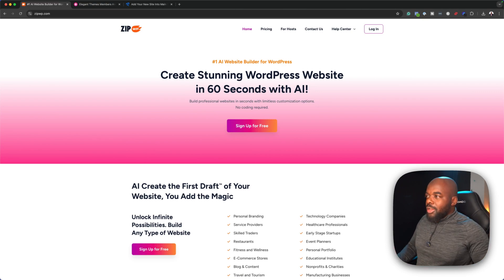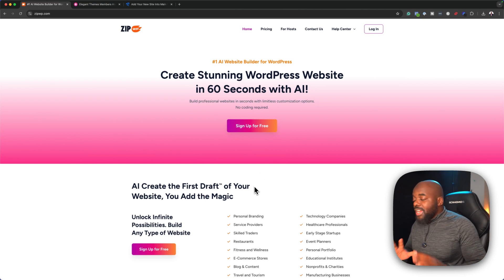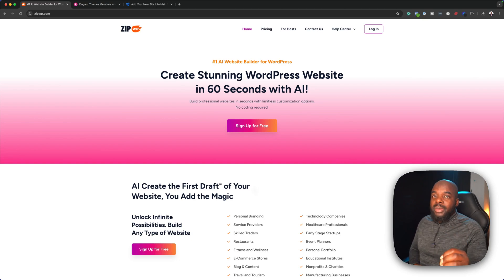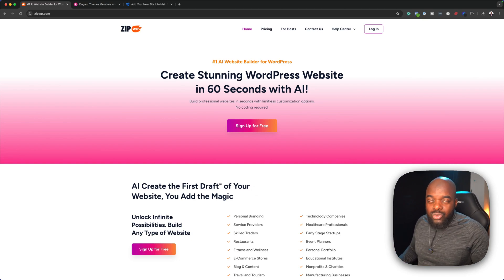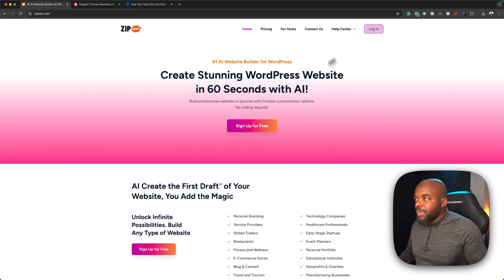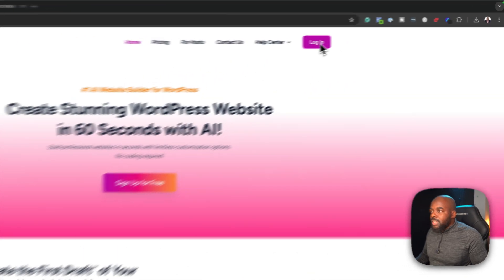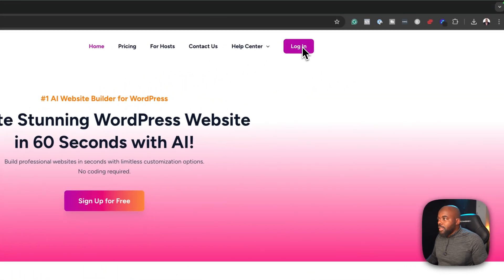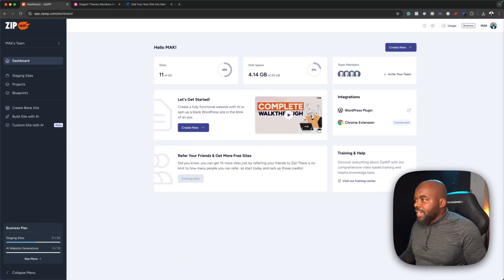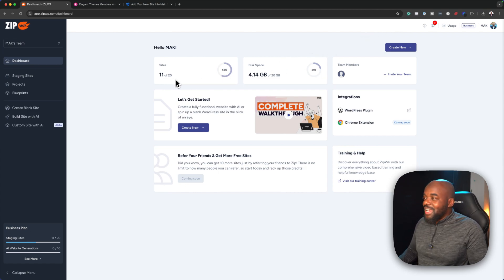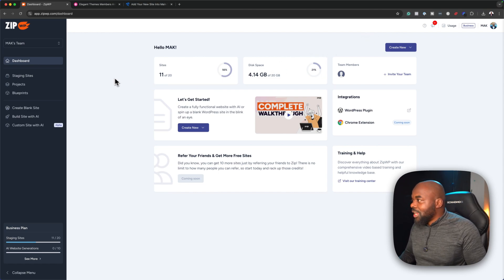So let's dive in and log in. I already have an account — all the links I'll be talking about are in the video description below. I'm over here on ZipWP. I already have an account and so far I have 11 out of 20 websites on my account.